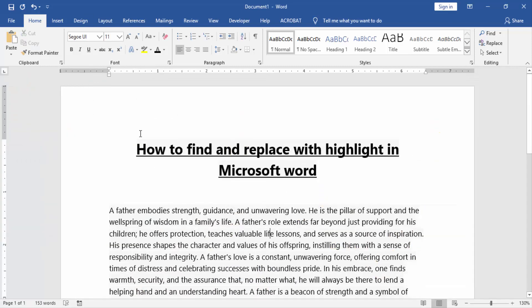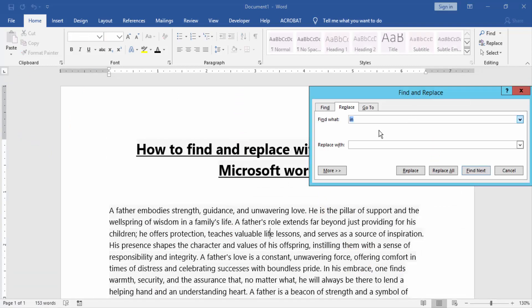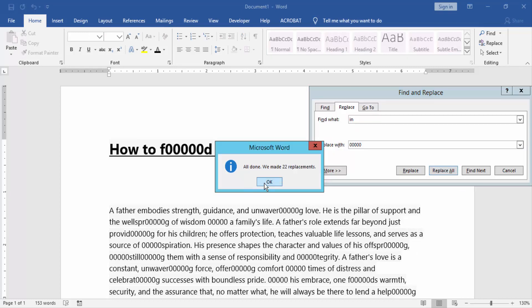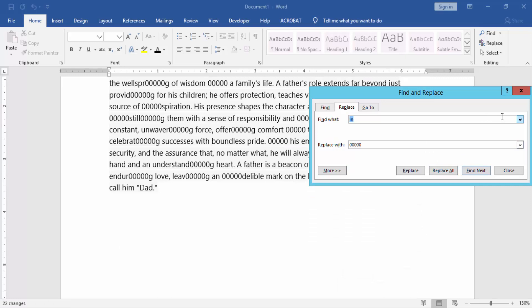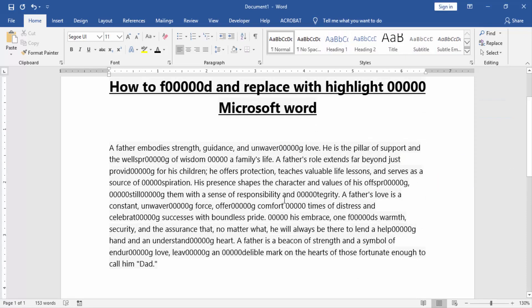Then we replace any word in this document. Now we find 'in' and replace with 'zero zero zero', then Replace All, then press OK, then close the window. Now we can see the word is replaced with 'zero zero zero'.